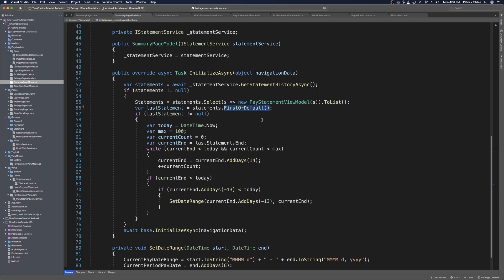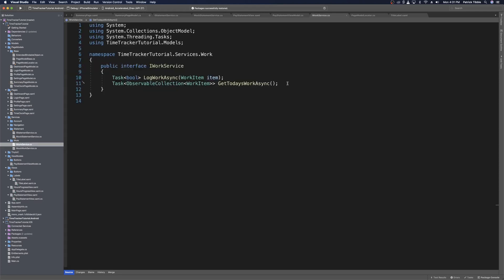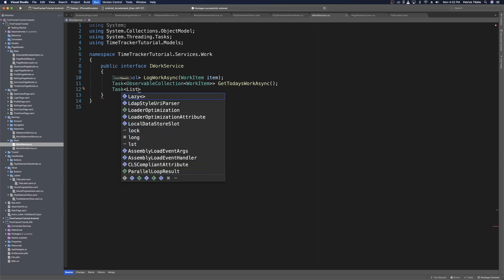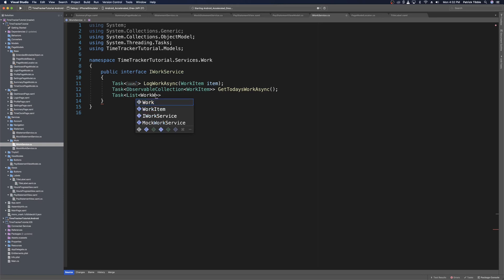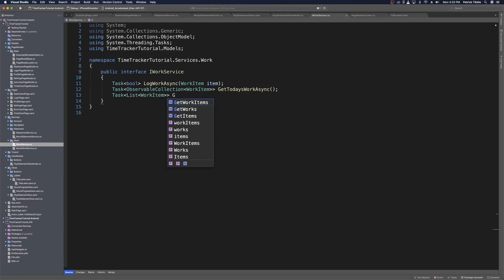Now with first or default fixed, we can start calculating the current pay period estimate on earnings. We'll head over to the work service and create a method that will return a task — just a list of all work items associated with this pay period. We'll import the using statement, and this is a list of work items. Then we can call the method get work for this period async.